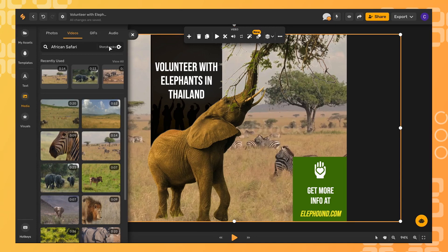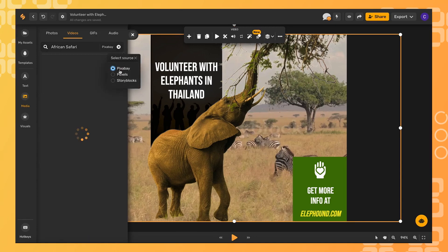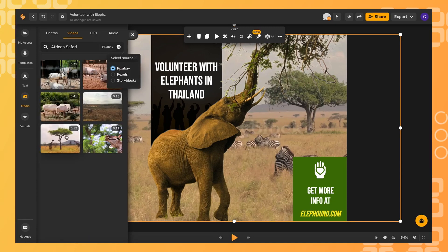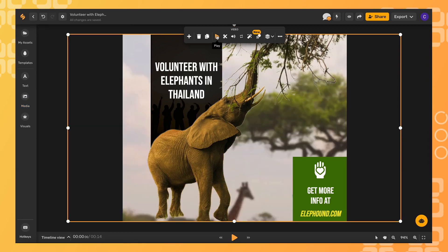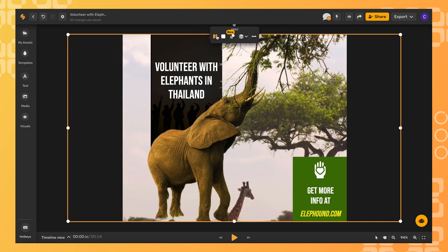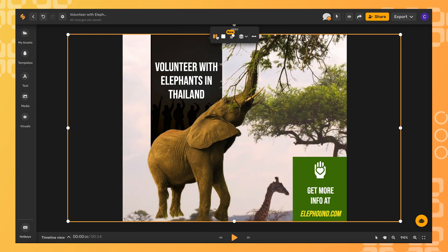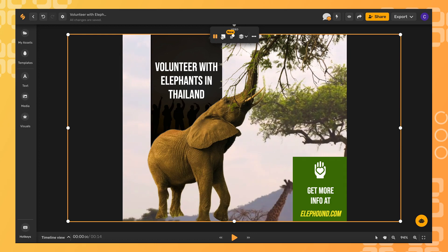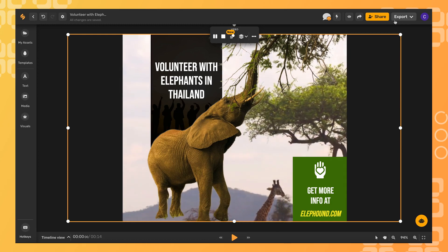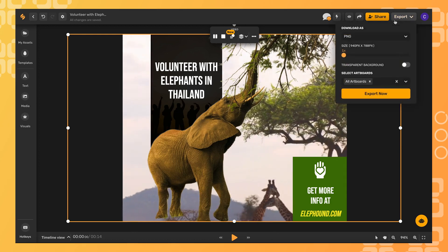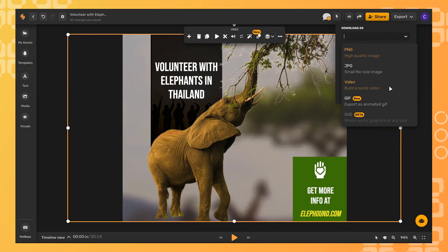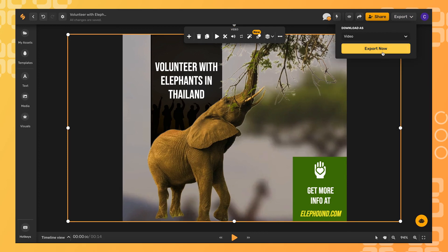Choose from a different source — maybe this one will fit better. Click the play button to see what it looks like. Nice, and there you have it! When you go to export, click export at the top right corner, then select video and click export now.